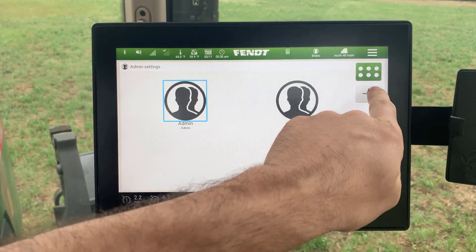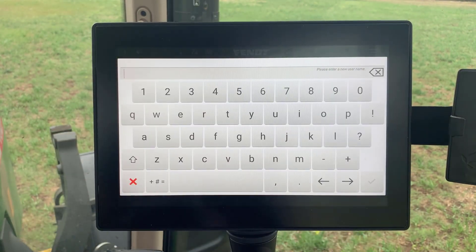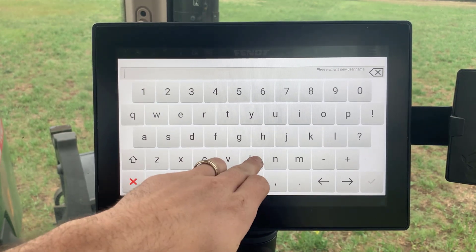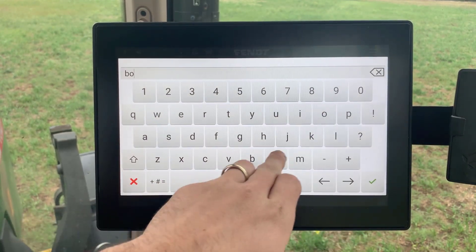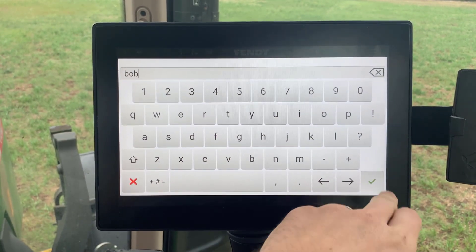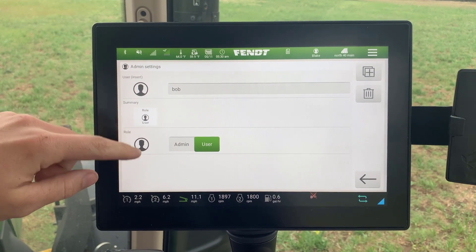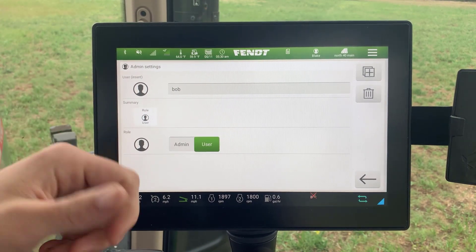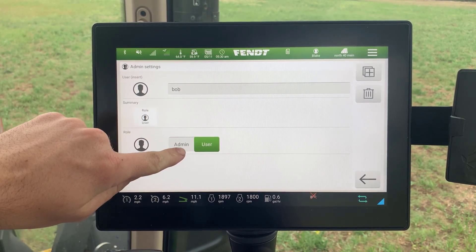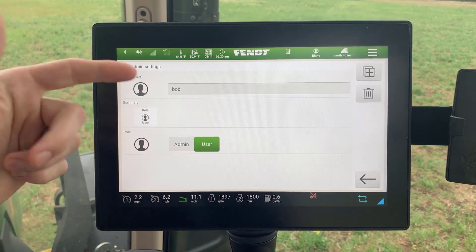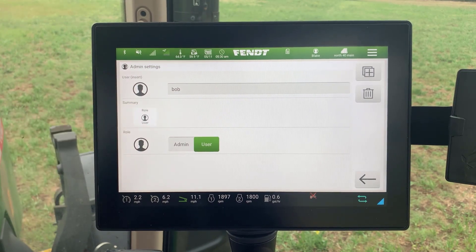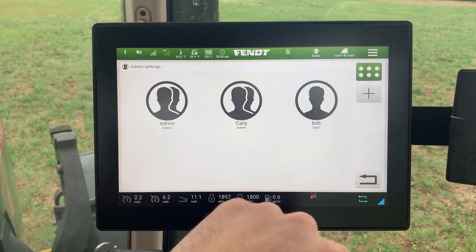Over here on the right-hand side we're going to see a plus icon — we're going to select that to add a user. We're going to name our new user Bob and hit the green checkmark. Now this is where we can set Bob's role: we can either select admin or user. In this instance, we're just going to do user.